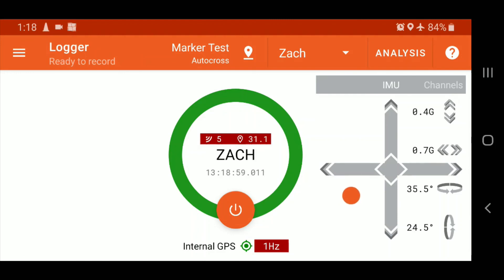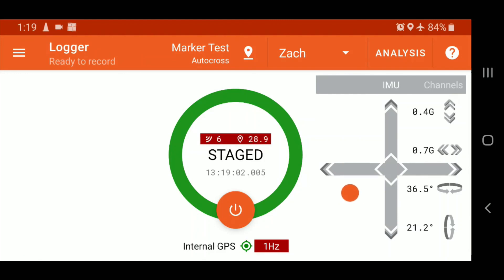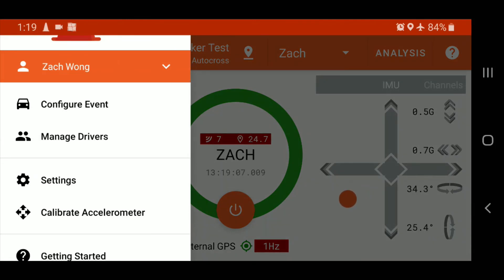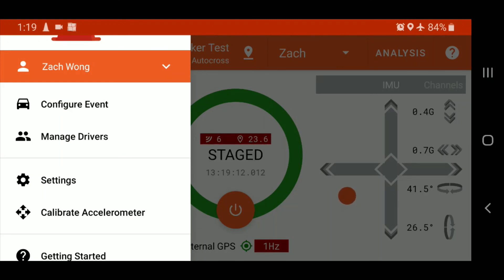So now, once you've done that, a function we have within Solostorm is that you can share those markers with other drivers at the event, and just making for some consistency when you're comparing your logs in Petrol Cloud.